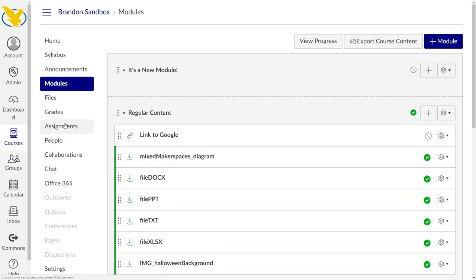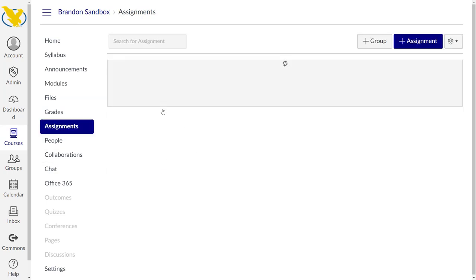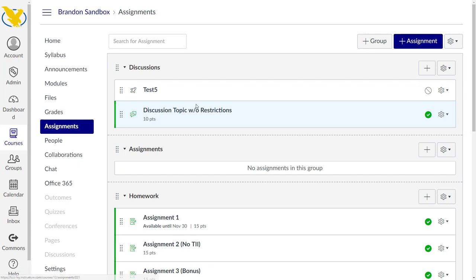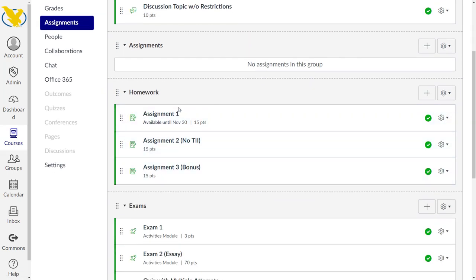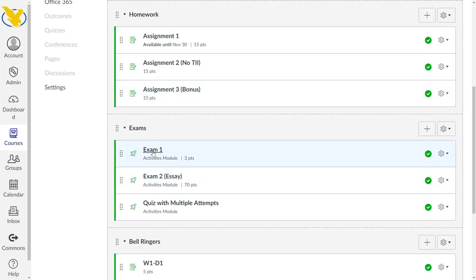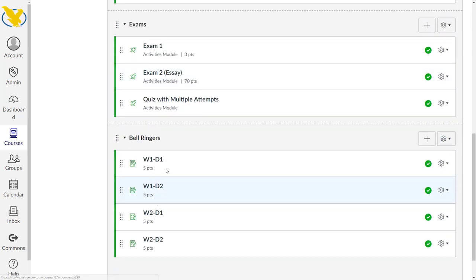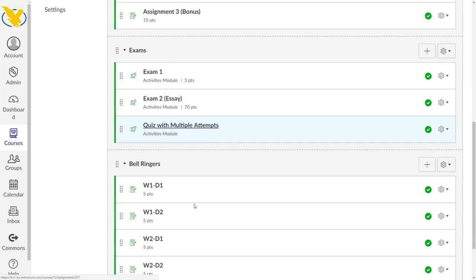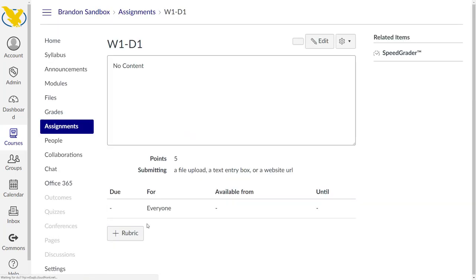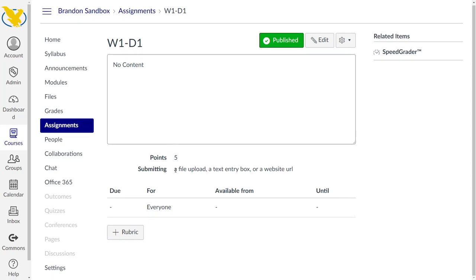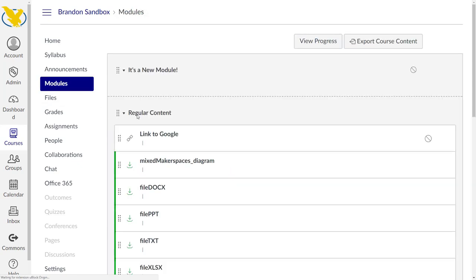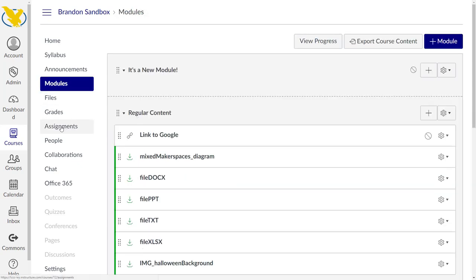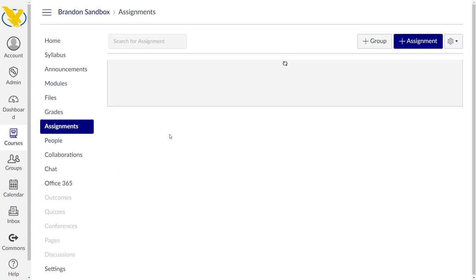Let's go look at assignments. Everything's going to live here whether it be a quiz, a discussion, anything like that. In homework we've got our three different assignments, we do have one that's a bonus. We've got our exams, we've got our bell ringers here as well. Those bell ringers, if you'll recall, were in the gradebook but we didn't actually have any assignments for them. There's no content here. It automatically creates an assignment for some of those things that are in your gradebook that might not be tied to something.